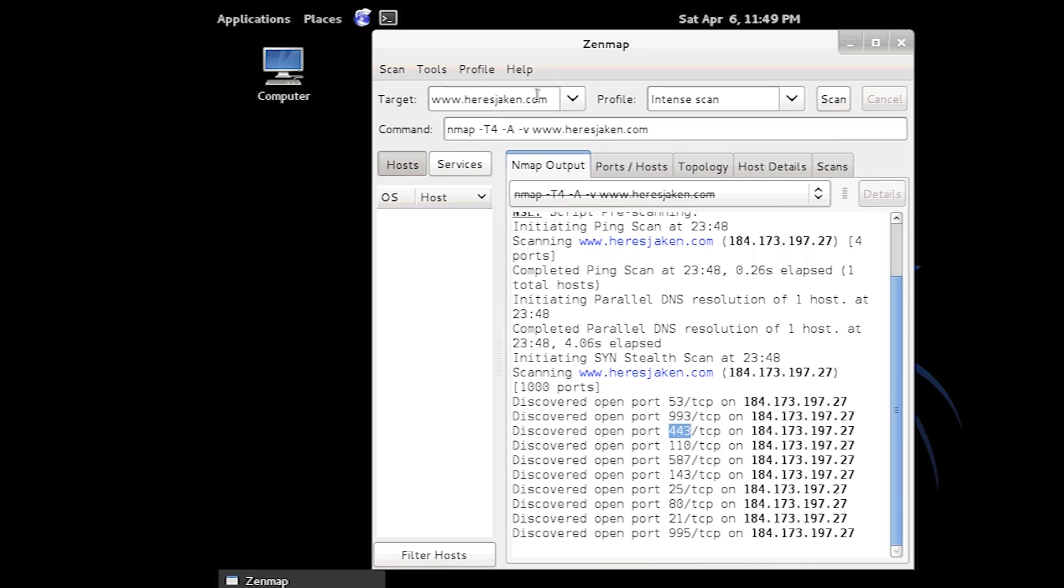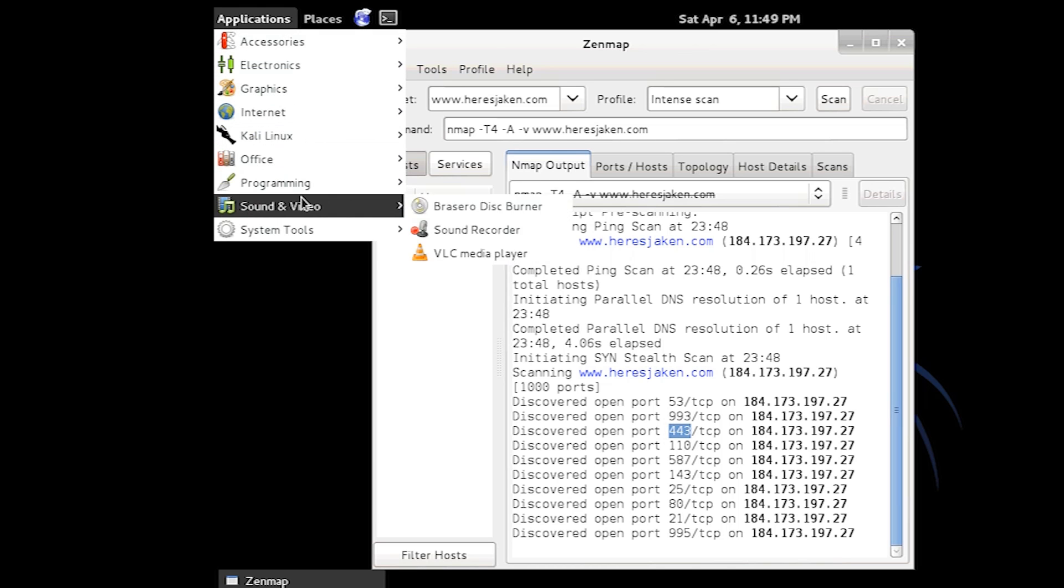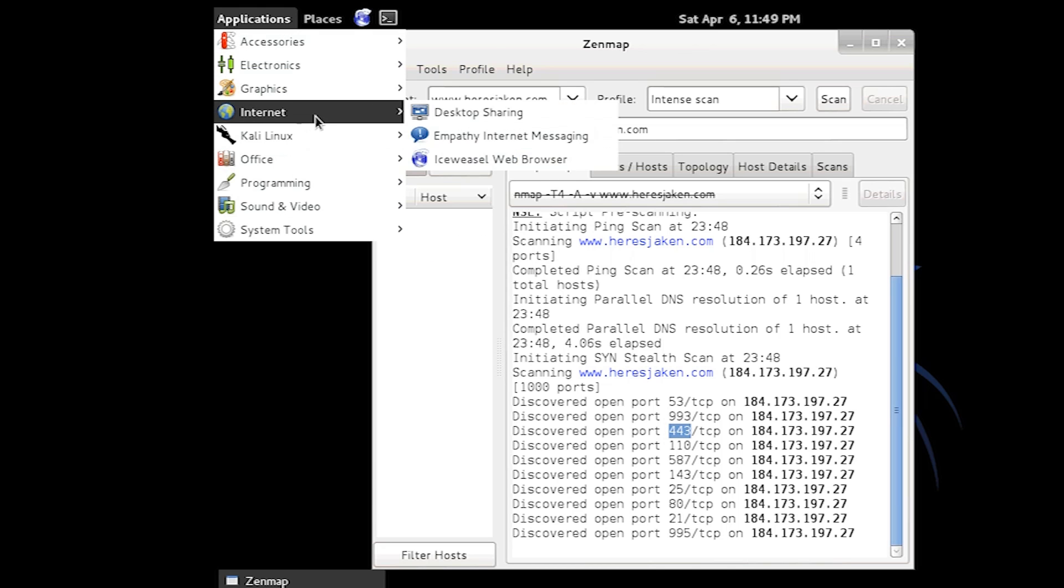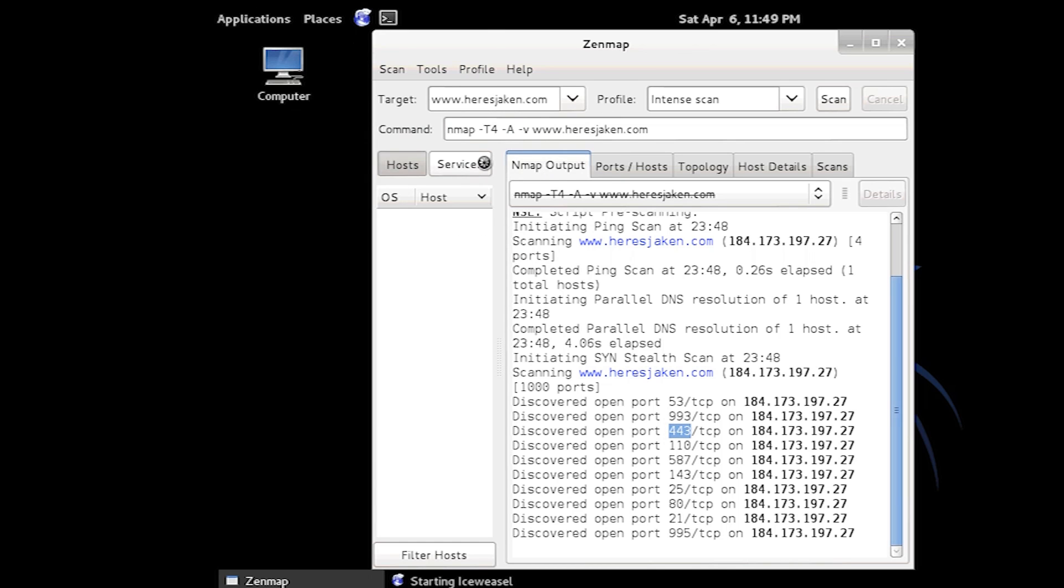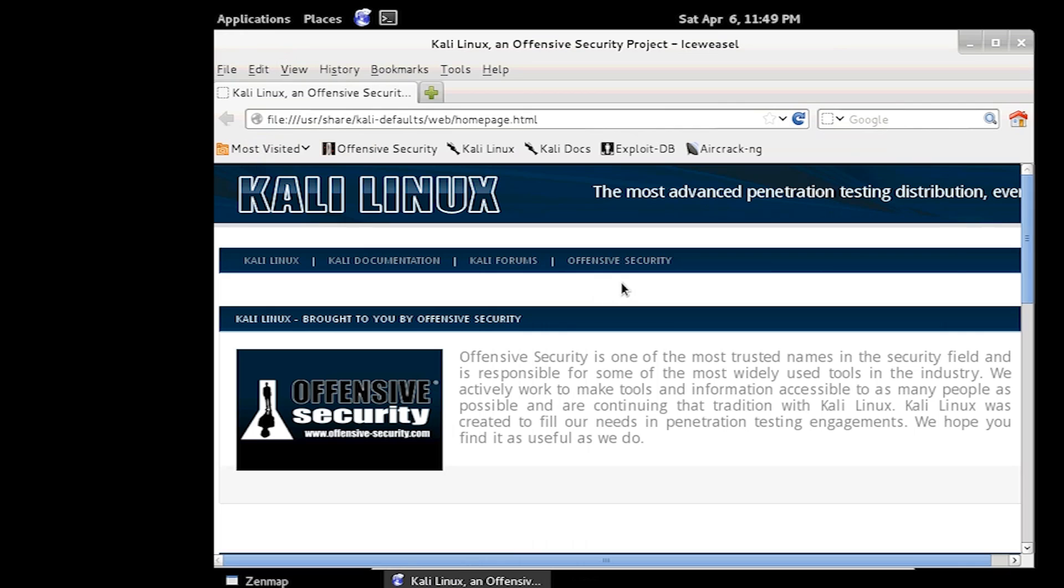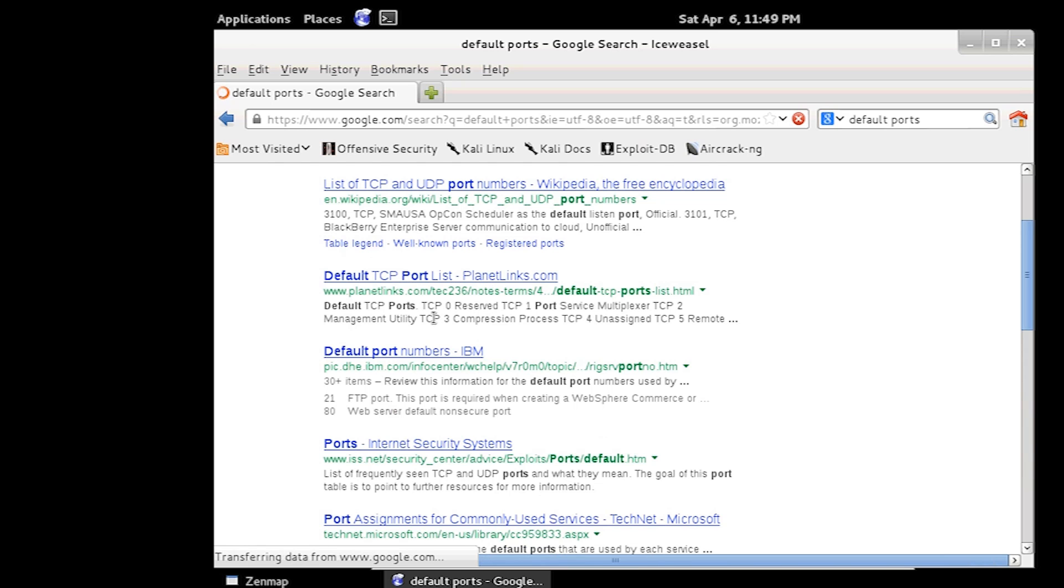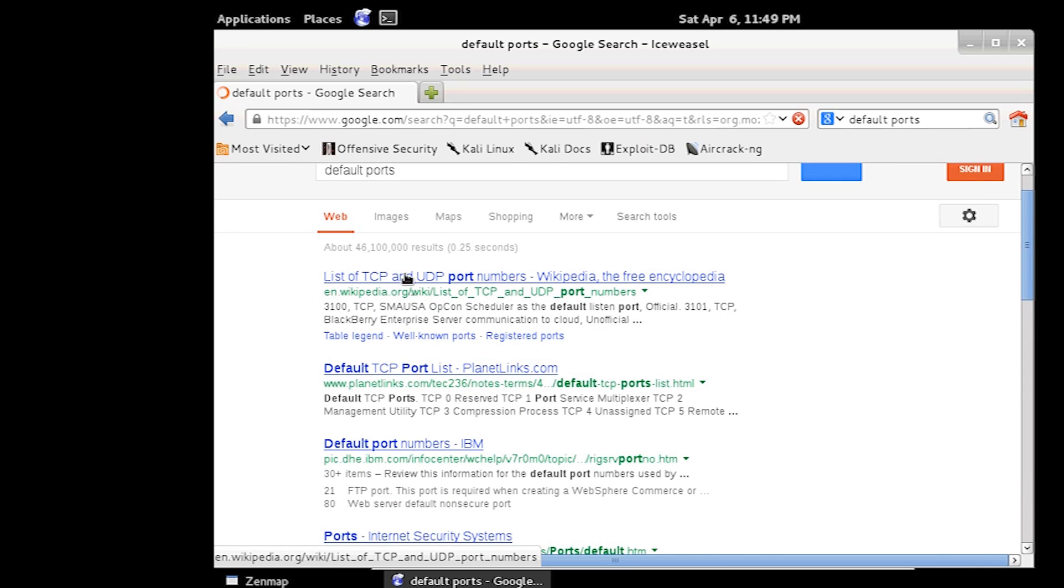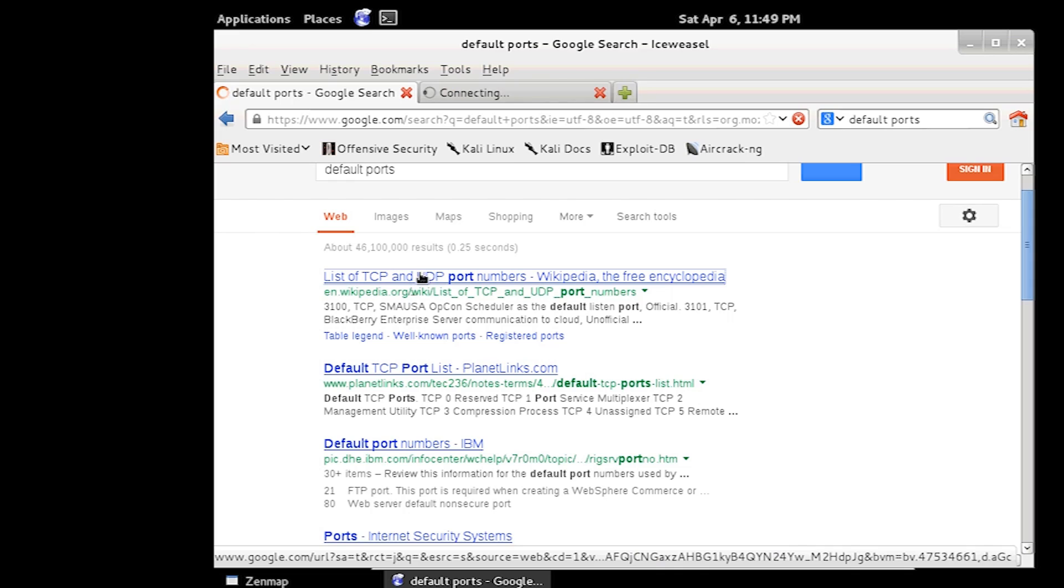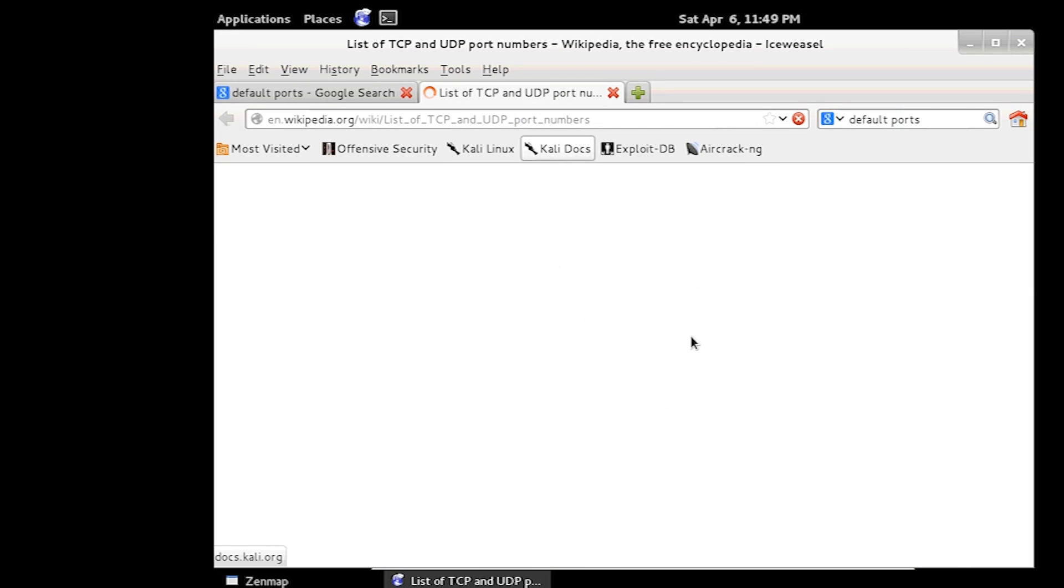If you want to find them, we can actually just easily open a web browser and just Google it, and it will come up on Wikipedia. There's heaps of things with it. So I'll just show you what to do. You just search for default ports and look it up.